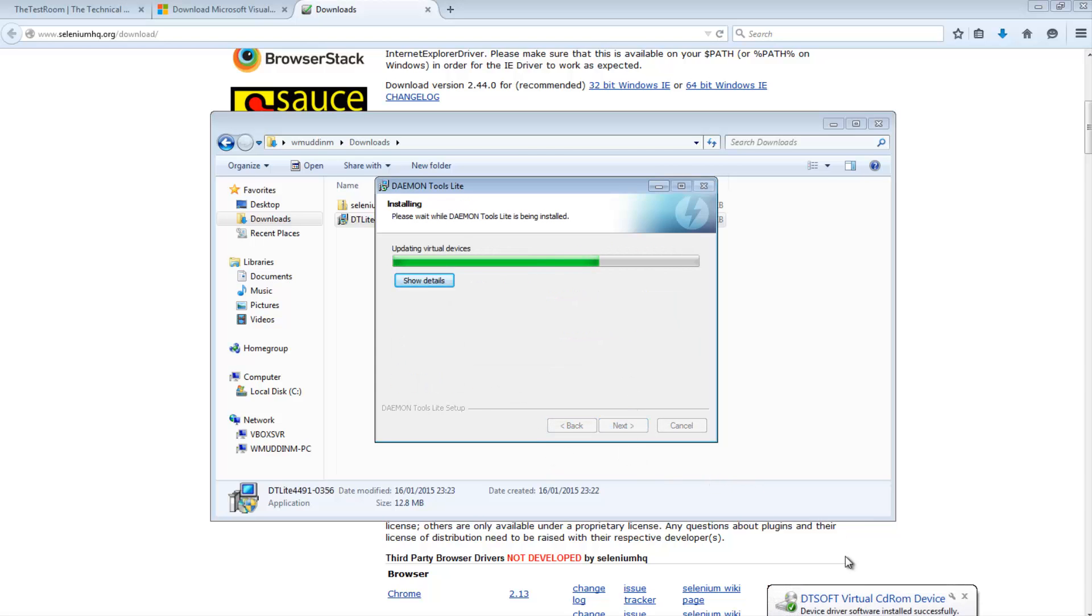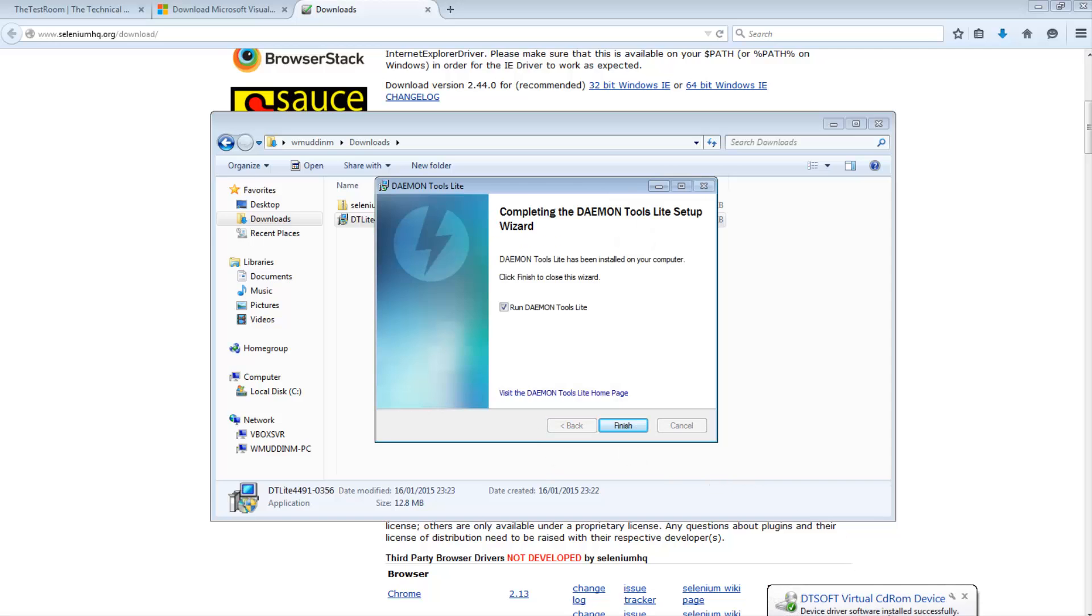Now you may notice that it might start installing virtual drivers. If this happens don't worry about it. Just let it happen. This is expected behavior. Once you reach the screen just hit the finish button and you're done.